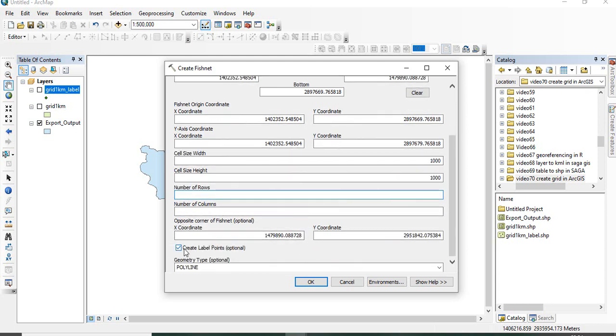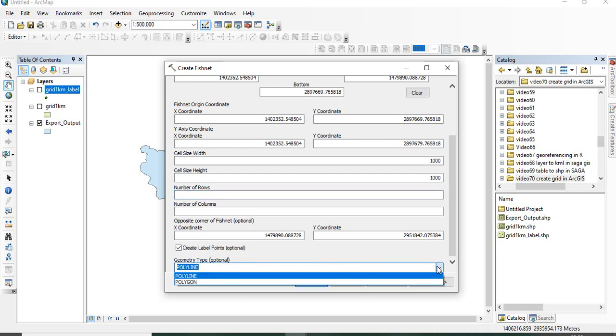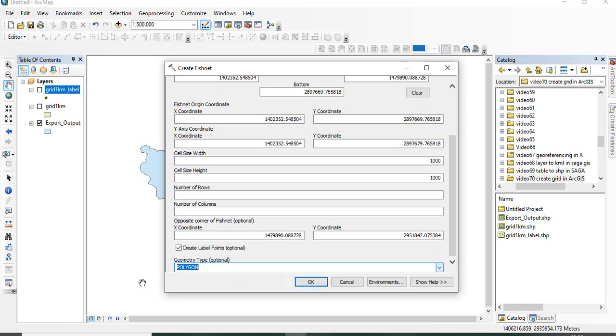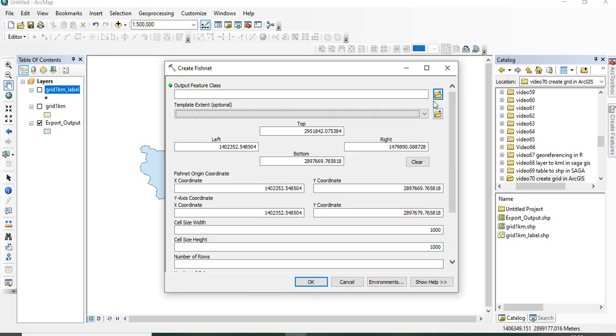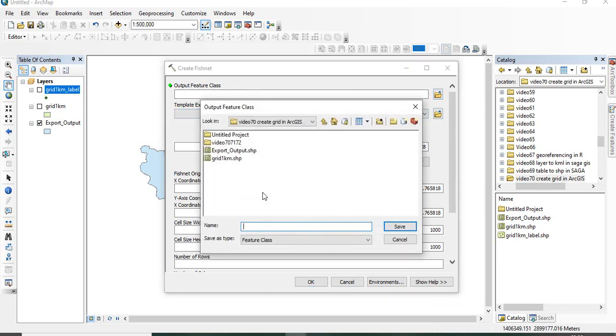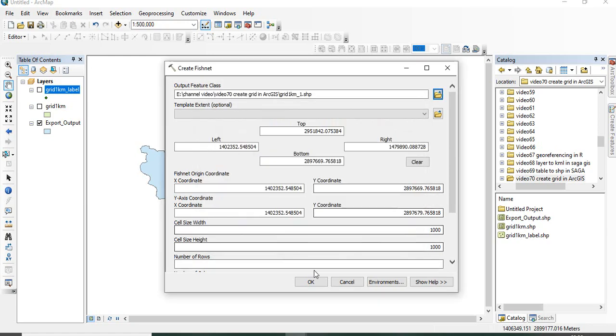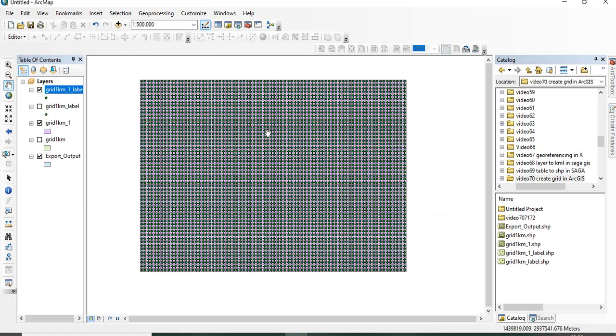And then, go to Geometry Type. This is optional. Like you want Polyline or Polygon. Suppose I want Polygon. And then, you have to check this box also to get the points. Then, lastly, we will define the Output Feature class. Suppose I am getting that grid 1 kilometer, then click OK.